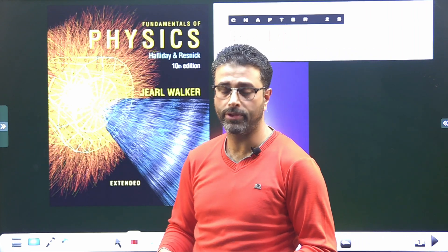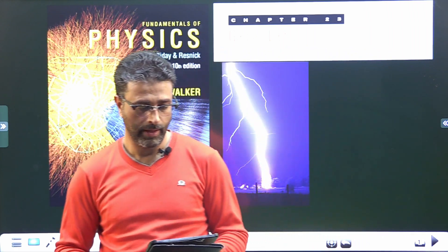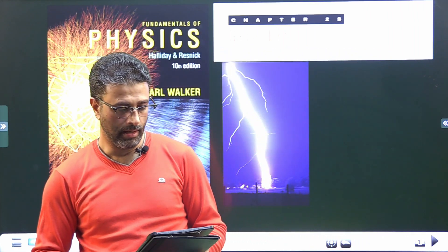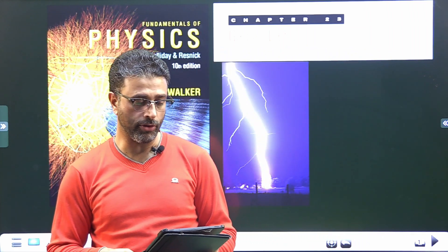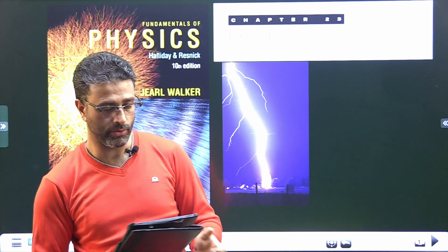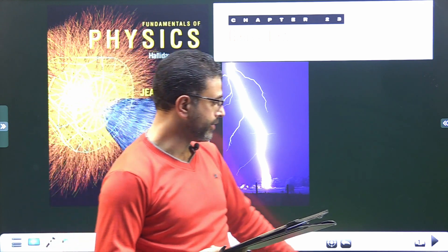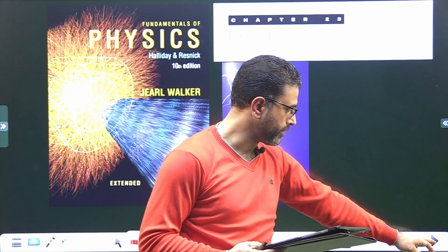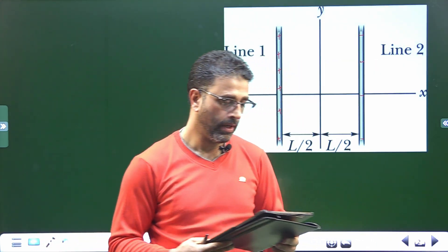Hey guys, Asalaamu Alaikum Warahmatullahi Wabarakatuh. Chapter 23, Problem No. 30, Gauss Law, 10th edition of Halliday Resnick Walker.